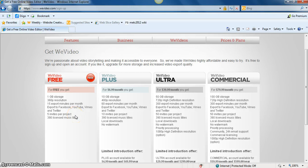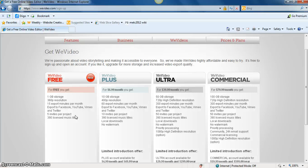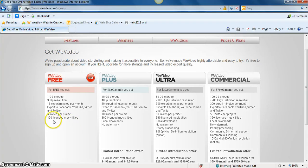You also get five invites per project. So if you're going to have a group working on a project, they're only going to get to extend the invite to five students, five other students. And you get access to 390 licensed music titles.